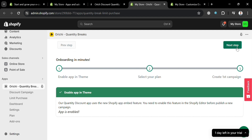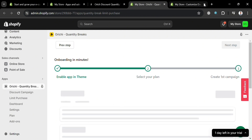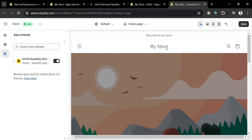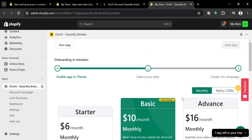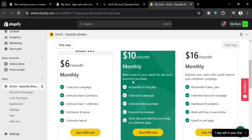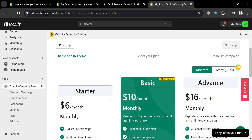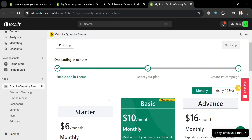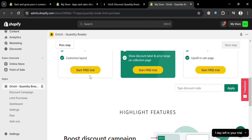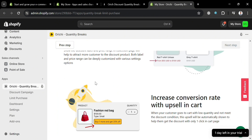We can now proceed by clicking the Next Step button on the top right corner. The next thing that you need to do is to select your plan in order for Orichi to work. As you can see, there is a starter plan amounting to $6. To start a free trial, you could also click the Start Free Trial button.